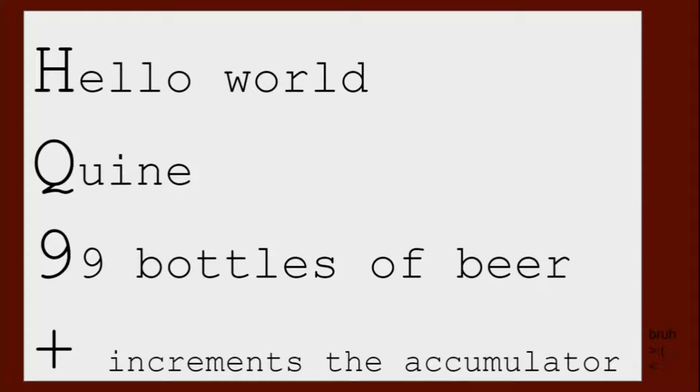9, printing the entirety of 99 bottles of beer, and there's plus, breaking the pattern, which increments the accumulator.